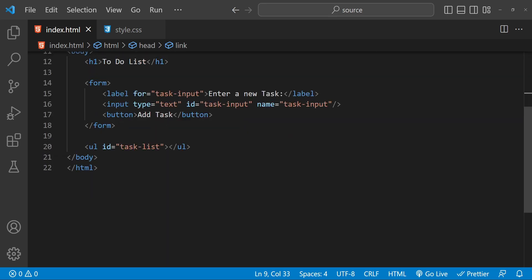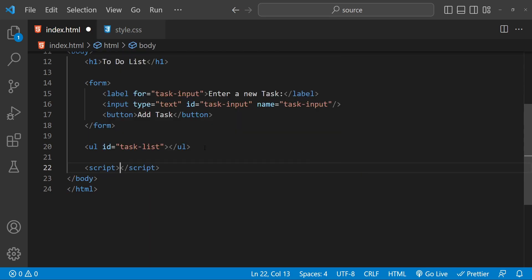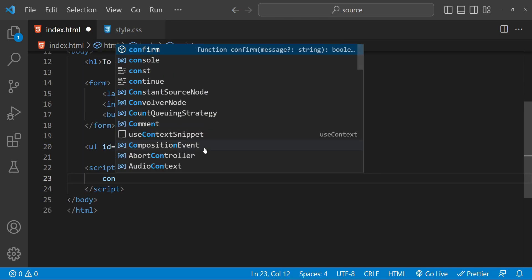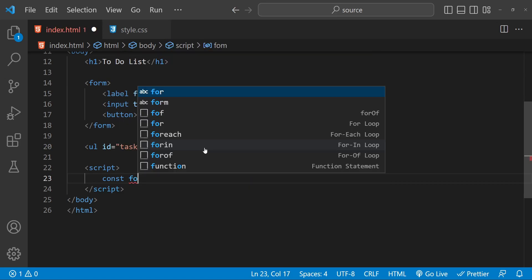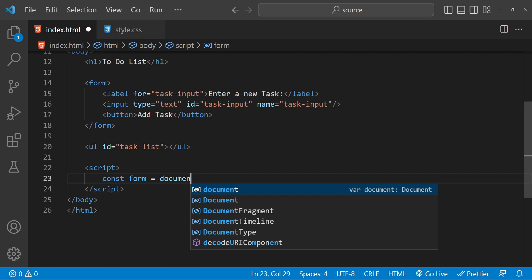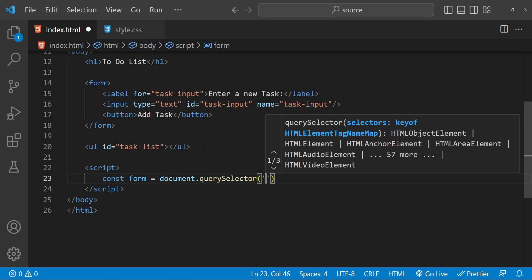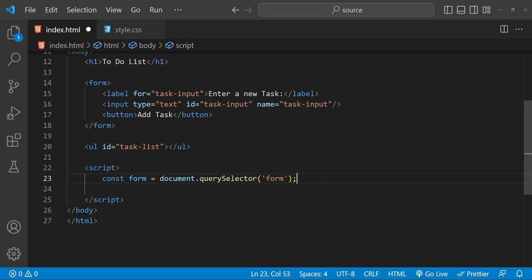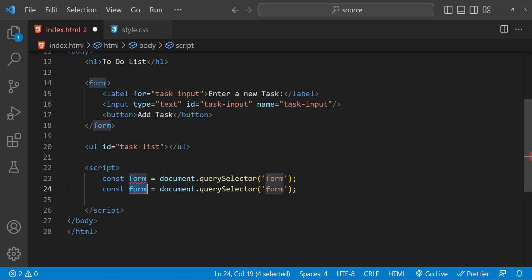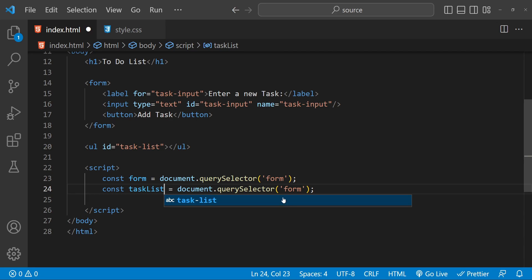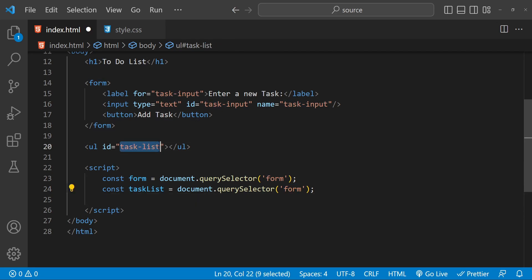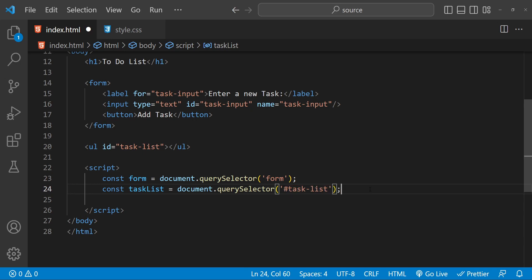Now let's move on to the JavaScript code that will make our to-do list functional. First we will need to get a reference to the form and the task list in our HTML. I'll add the script element. To get the reference of the form, let's create a new constant called 'form' and set its value using document.querySelector with the form's tag name. Let's also fetch the reference of the task list, naming it 'taskList', using the id selector.